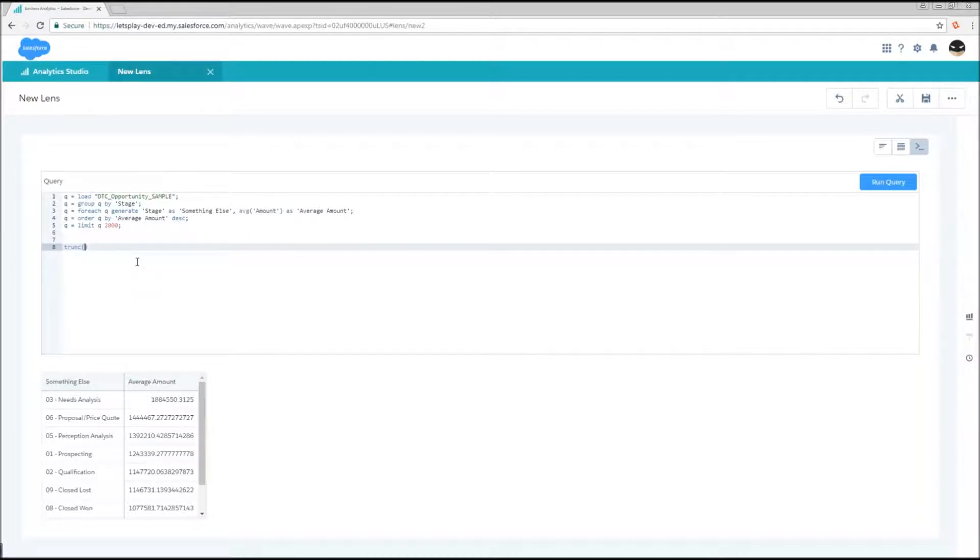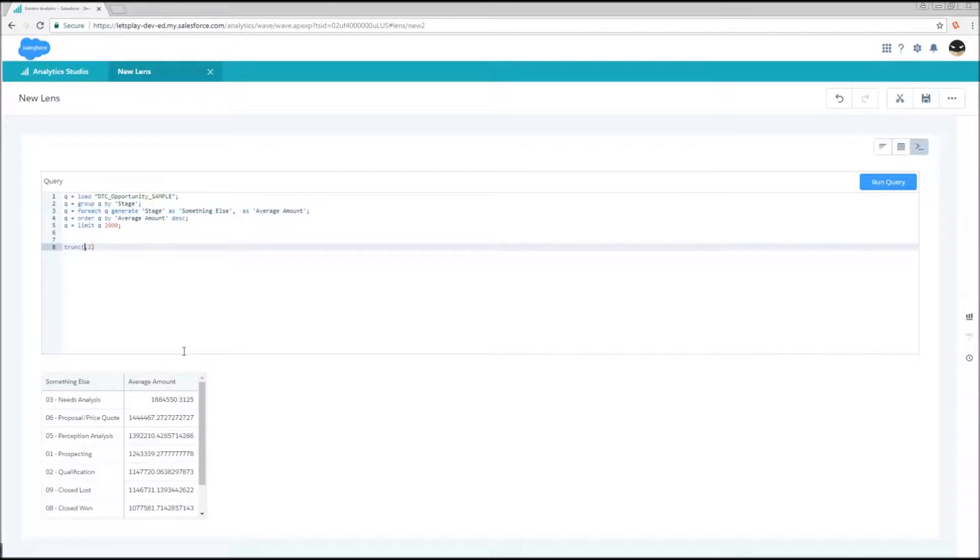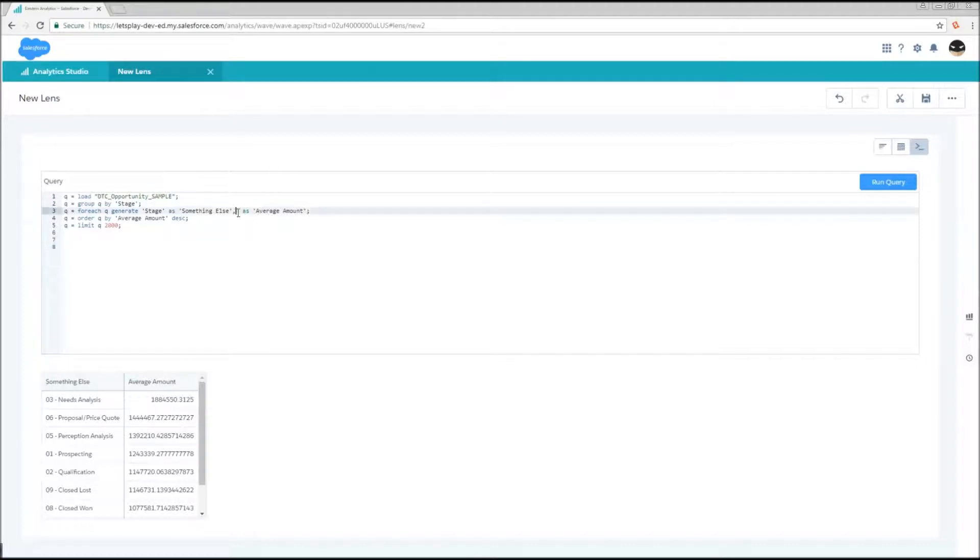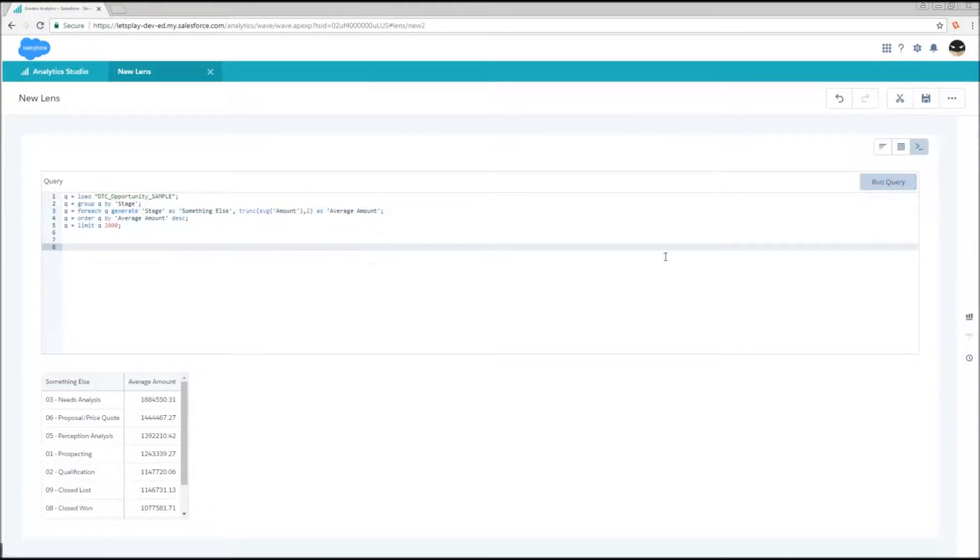And truncate takes two arguments. The first is going to be, what is it that we need to truncate? And the second is going to be, how many decimal places do we want to truncate that to? So if I take this average amount and I drop this in as the first argument of truncate, and then I put that right back where that was, the expected behavior is that on proposal/price quote we're only going to see the first two seven here, and it's not just going to go two seven, two seven, two seven repeating. So let's try that out. And it works.